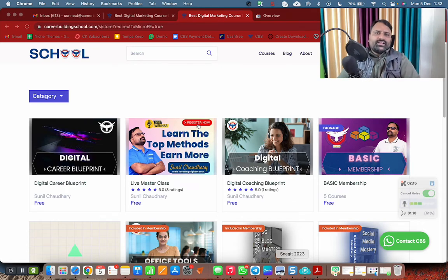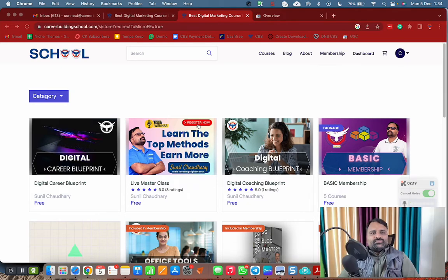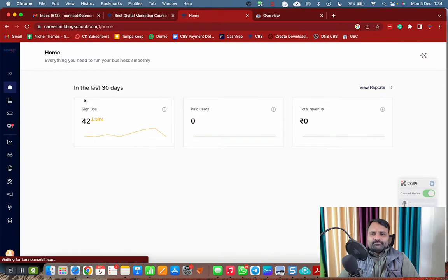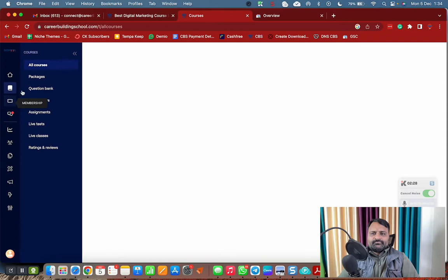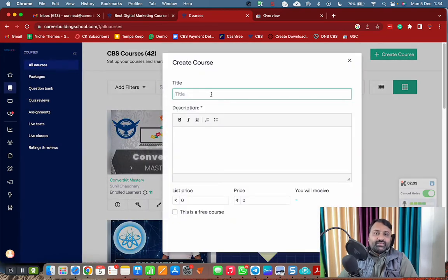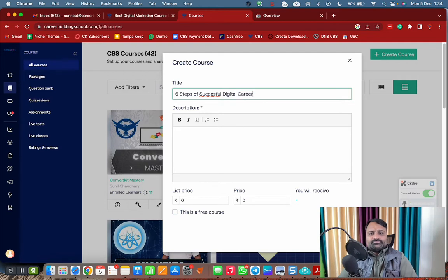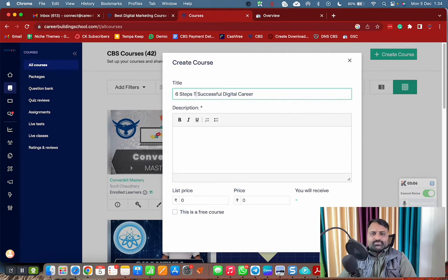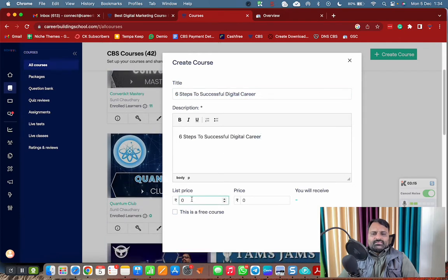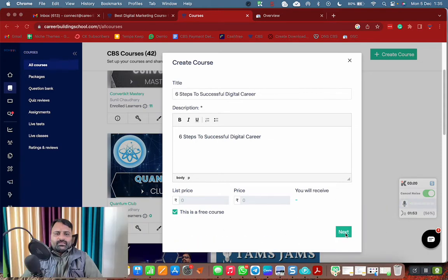Let's get started. Go to your dashboard — I'm using Graphy LMS. Go to Courses and create a new course. My lead magnet's name is 'Six Steps to Successful Digital Career.' Add a description, and set the list price as free because it's a lead magnet. Click Next.